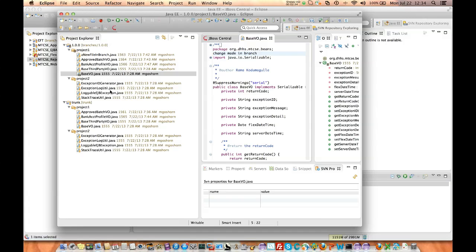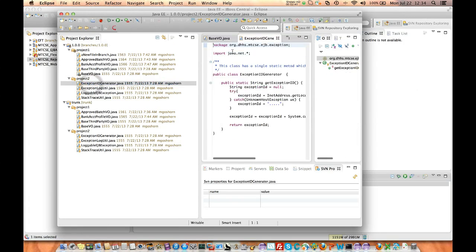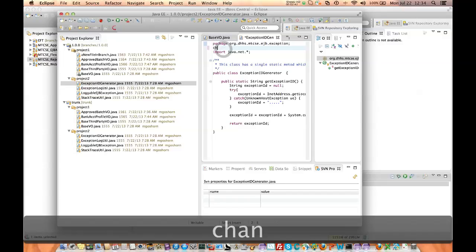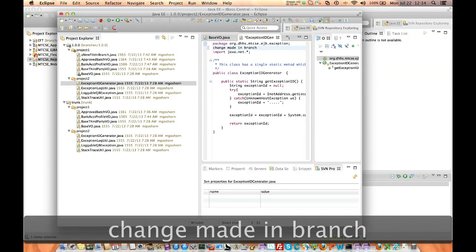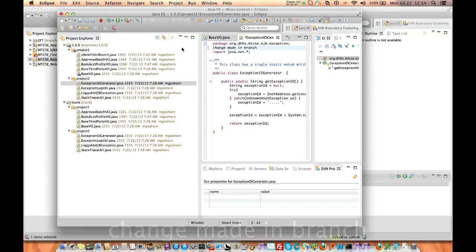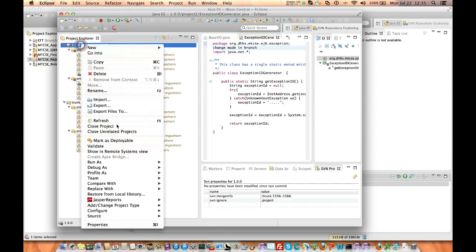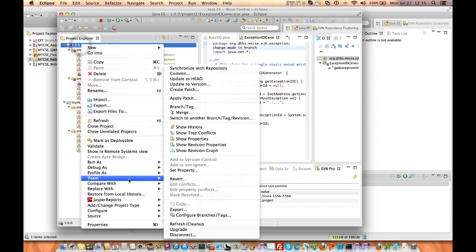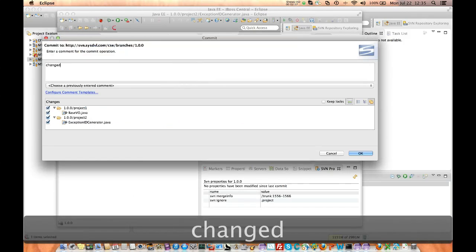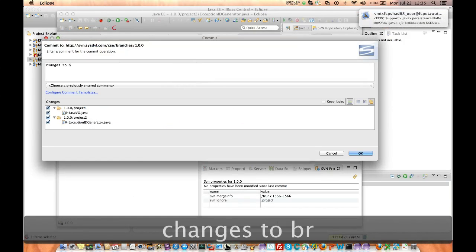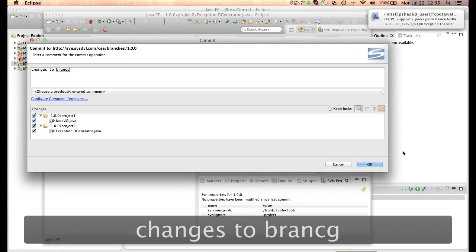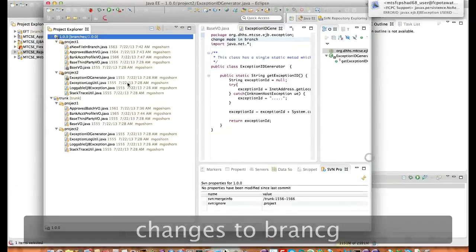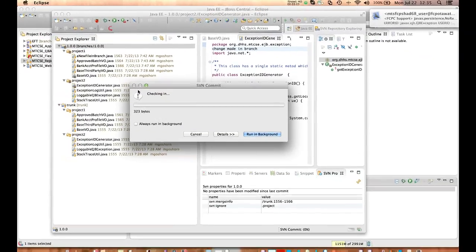And then we need to, let's pick one file that we're going to make both the branch and the trunk will make changes to. So I'll do this one. So I'll say change made in branch. Okay, so I check those in. I commit them to this repository and I'll say, whatever changes to branch. And they're checked in.